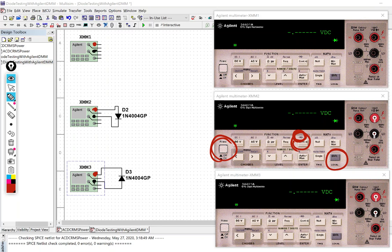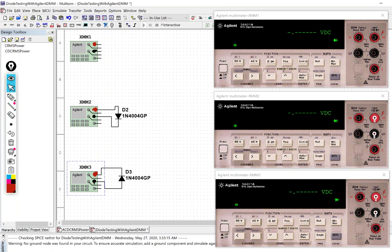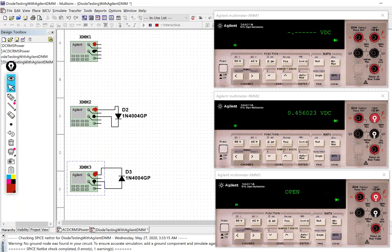And so now I'm going to run my simulation here in multi-sim. Oh I've got terrible noise in the background so let me just stop that but my readings have remained here so we can see them.